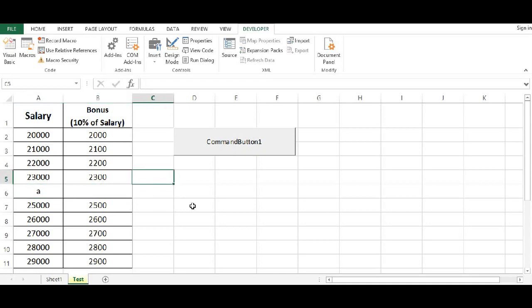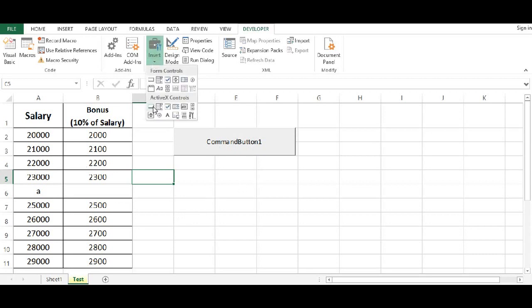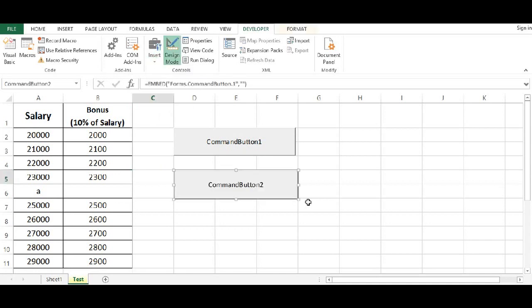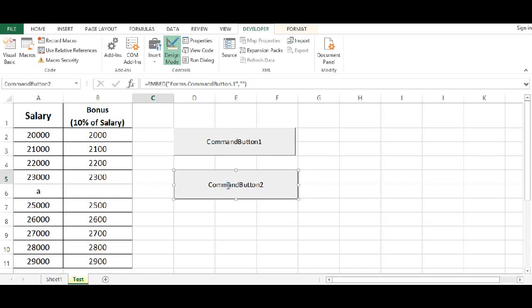Now there is one more way to capture error and to catch error. So let's see what is that. I will keep this button as it is. Instead of this, I will add one more button. And I will double click on this button again.